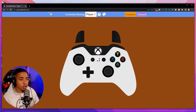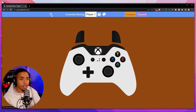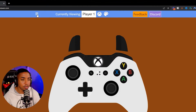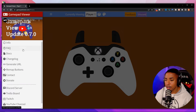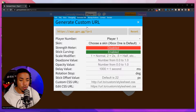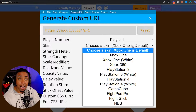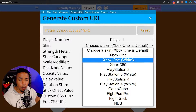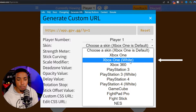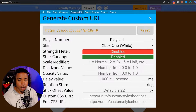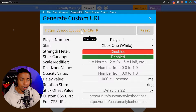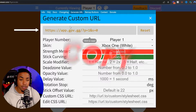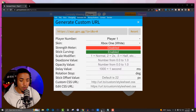Once you have that set up, on the left-hand side select the three little lines, then go to where it says 'Generate URL.' Under skin, if you want a black Xbox controller leave it as default; if you want a white one, make sure you select white. Then go ahead and copy the generated link.